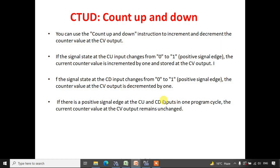Hello everyone. In this session we are going to see about the up/down counter. Basically, an up/down counter is a combination of both the up as well as down counter. Let us see how it behaves in the software.